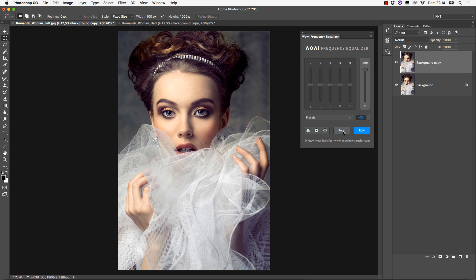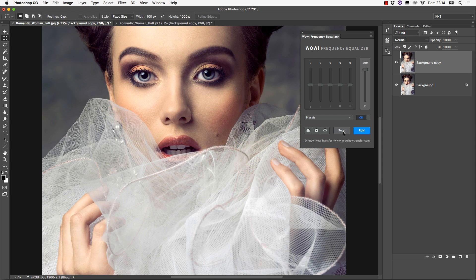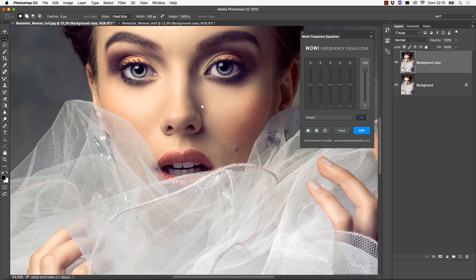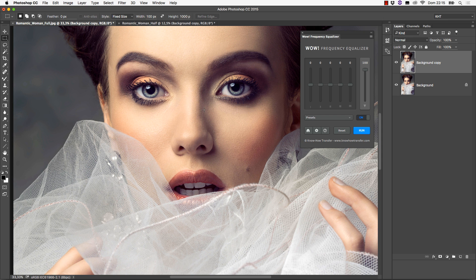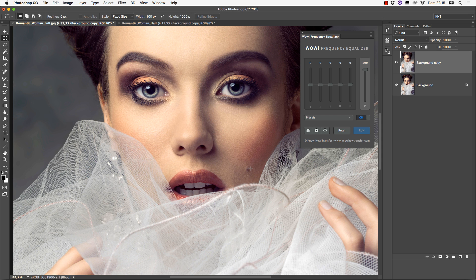You may prefer to have a Live Preview, without the need to click on Run every time you change a preset or update a slider. That's possible. Just click on the Preferences icon and make Live Preview active. Click on Save. This is desirable unless you have a sluggish computer. Also, WOW makes very difficult computations and it may take a while if you work on large images. In that case, my suggestion is that you leave Live Preview off.